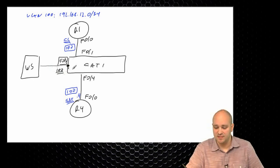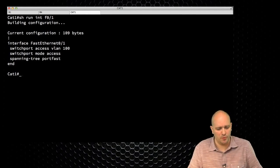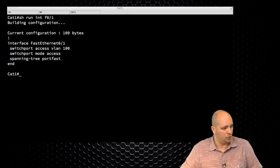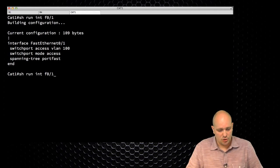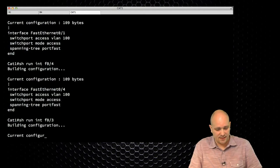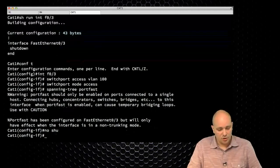Let me confirm that Fast Ethernet 0/1 is configured properly — it's in access VLAN 100, switchport mode access, and port-fast is enabled. Fast Ethernet 0/4 is also configured properly: VLAN 100, access port, with port-fast enabled so we don't have to wait for spanning tree. Fast Ethernet 0/3 is currently shutdown, so let me configure that one quickly. I'll copy-paste the configuration, so now my Wireshark station is also in VLAN 100.